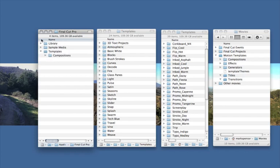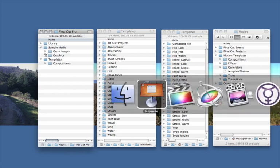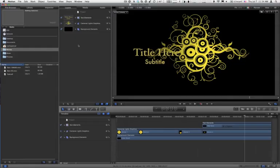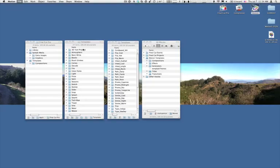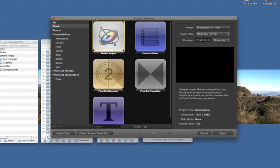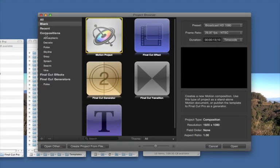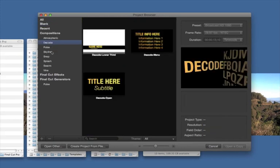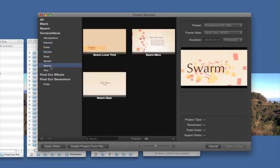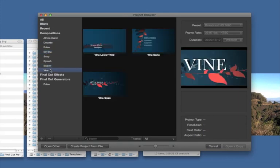The supplemental content includes some sample media, these compositions, and a few other things. But now, if we go back to Motion 5, and I'm going to hit Command-N for a new project, we now in the Composition section have three additional Motion 4 templates: Decode, Skyline, and this one called Vine.